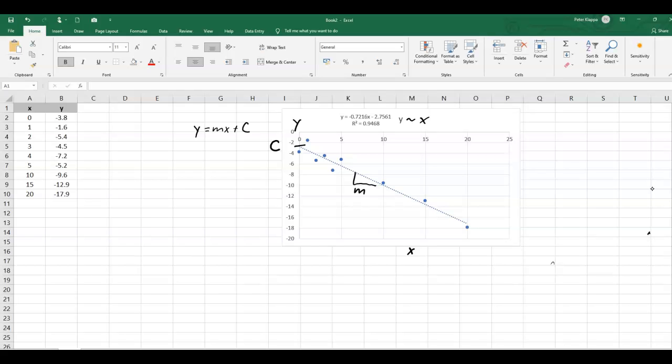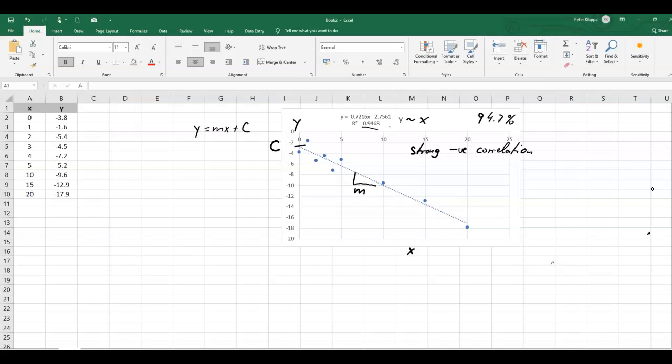We also see that we've got an r-square value of 0.947, which indicates that we've got 94.7% of the data, of the y-values are explained by x. And we would say this is a strong, negative correlation. That is the conclusion that we can draw.